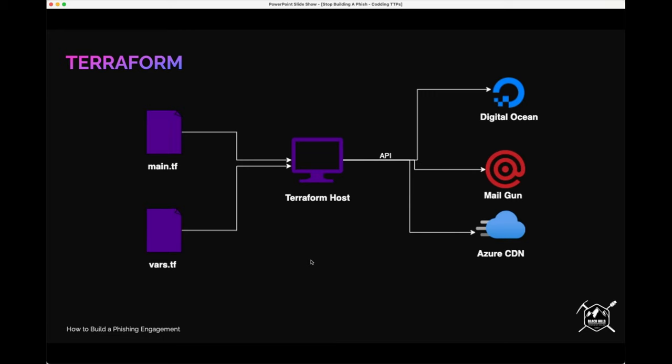Here's a simple example of the Terraform layout. Terraform has a main.tf file where you define the things you want — for example, I want this VM on DigitalOcean with these resources, like a menu of what you want. You also have a variables.tf file for things like VM size and other settings you might want to change. We'll run this on our host and it will use APIs to communicate to DigitalOcean, Mailgun, Azure CDN — to configure and get the state you want. That's what Terraform is doing.